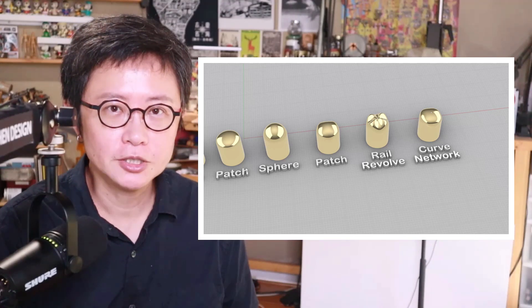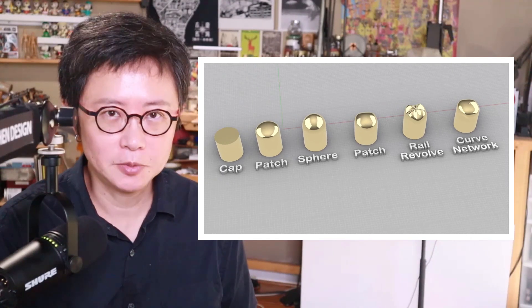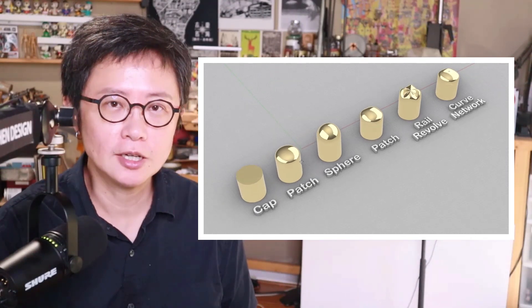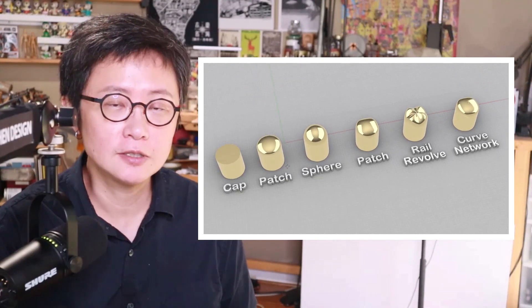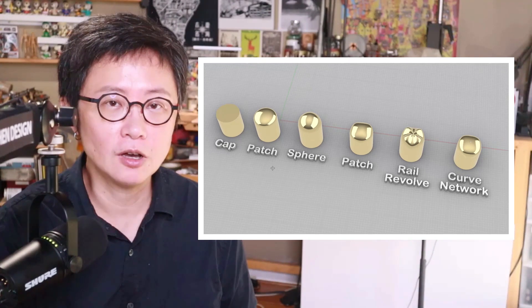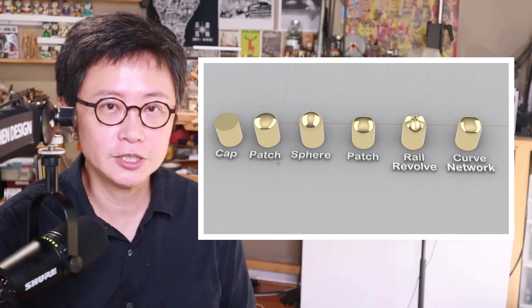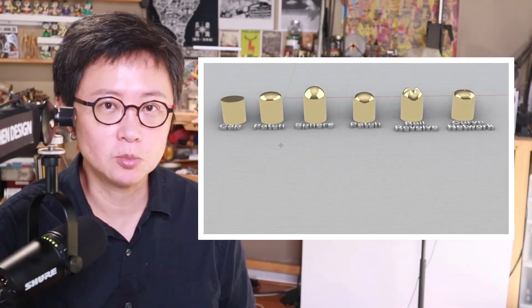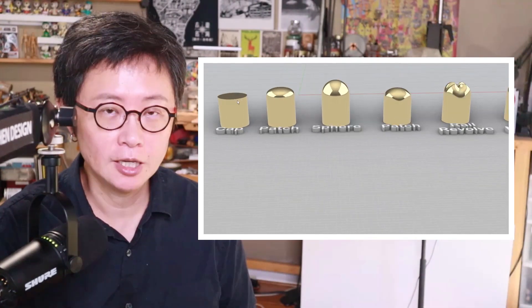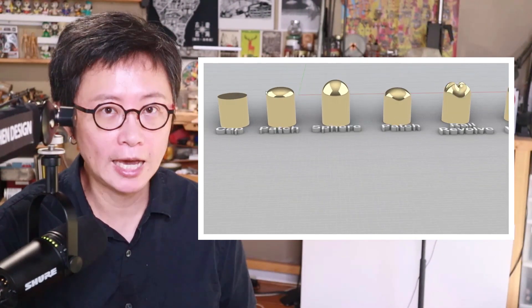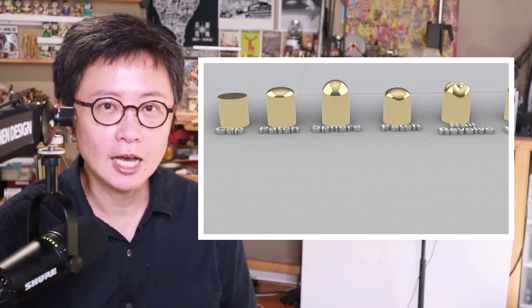Welcome back to PJ Chen Design. This is PJ. Today we're going to talk about different scenarios of different shapes of the prong tip and how to cap them. Are you ready?